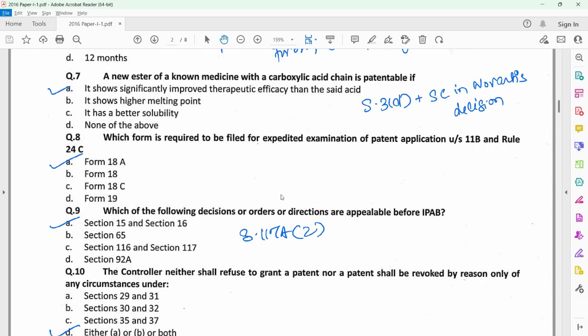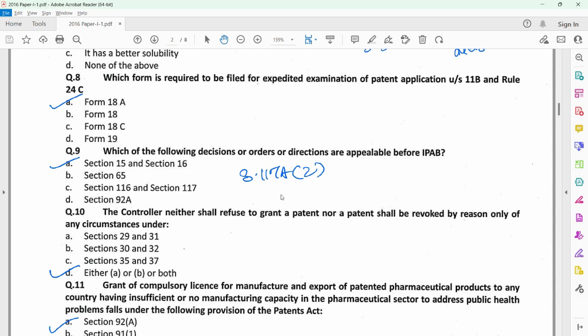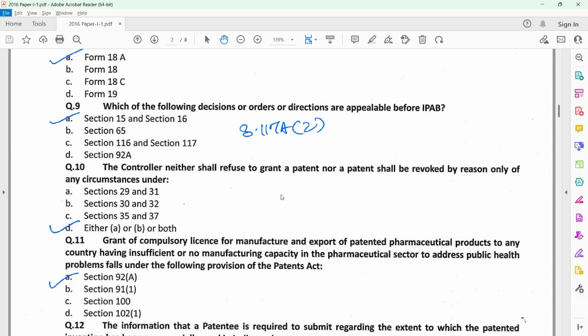For question 8, refer to rule 24C which provides that a request for expedited examination is filed on Form 18A. For question 9, you need to refer to section 117A subsection 2, which provides the sections which are appealable before the High Court now since the IPAB stands dissolved. For question 10, you could refer to sections 29 to 32, which provides for the various exceptions based on which no anticipation would be considered if the conditions provided in those sections are satisfied.